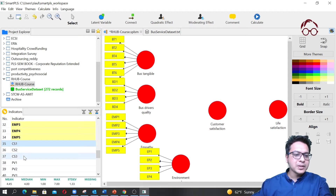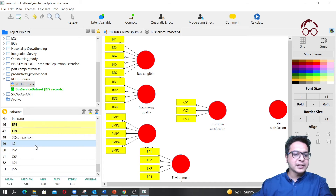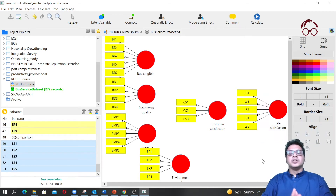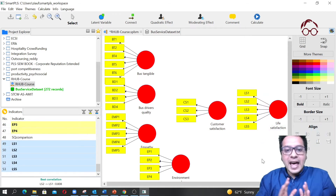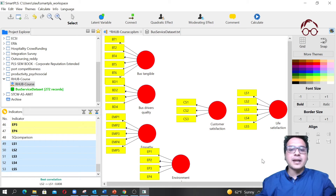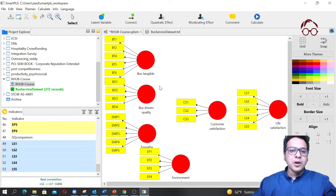For customer satisfaction, click CS1 then Shift-click CS3 and move them to the construct. For life satisfaction, click the first item, Shift-click the last, and drag them. All latent variables now have their indicators assigned.